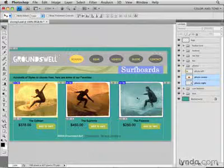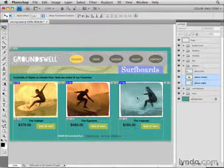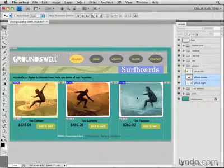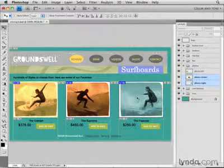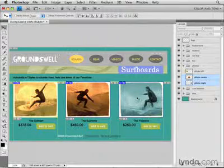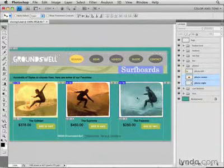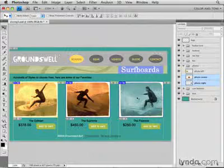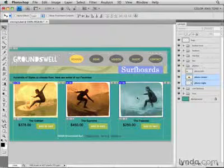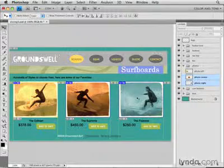Layer-based slicing offers some functional advantages over user slices made manually with the Slice tool. One big advantage is that layer-based slices move with the underlying artwork. That means that even after you've sliced an entire composition like this, if you change your mind about the location of one or more elements, you can move those pieces of content around and the slices will go with it, so you don't have to re-slice the whole thing.